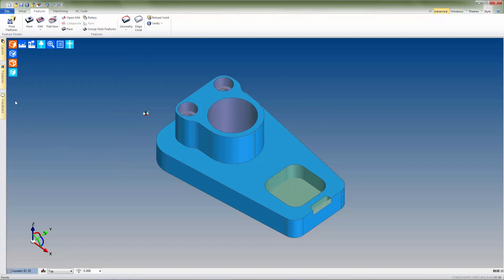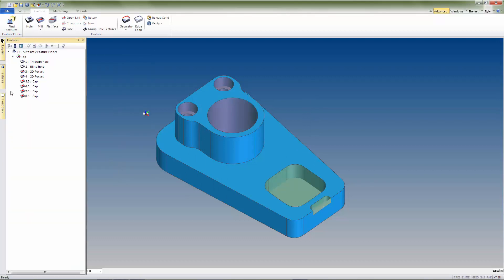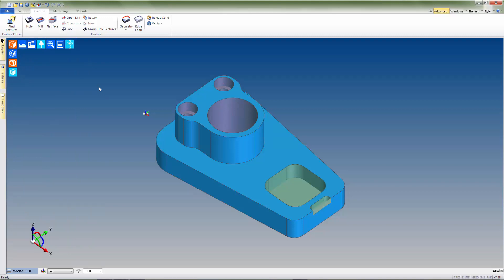Now, when we take a look at the features list, we can see that the system has generated caps for the newly found hole and pocket features. On a model like this one, using the feature finder is a simple and effective method to create caps on planar geometry.